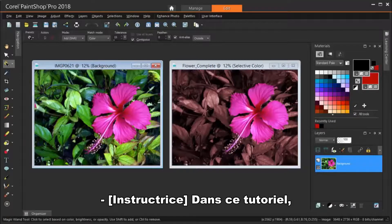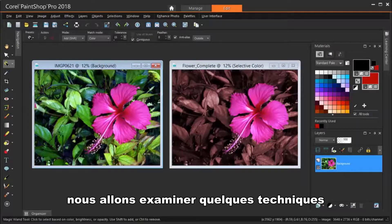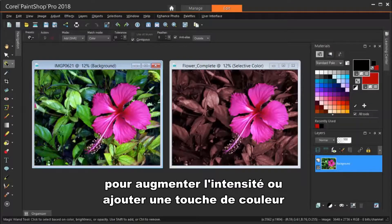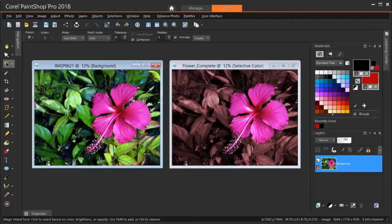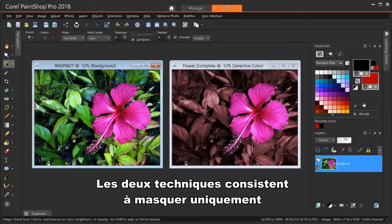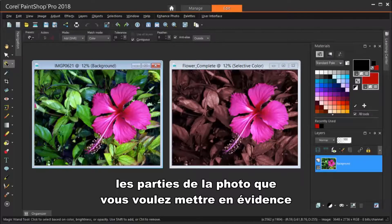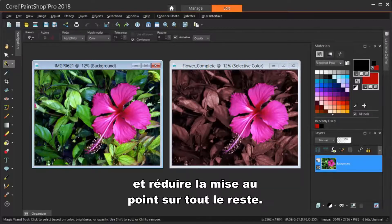In this tutorial, we'll look at a couple of techniques for adding drama or a splash of color to your photos in PaintShop Pro 2018. Both techniques involve masking just the parts of the photo you want to highlight and reducing the focus on everything else.